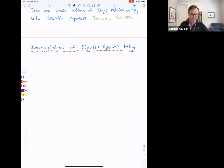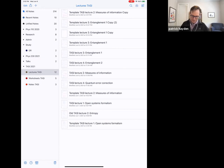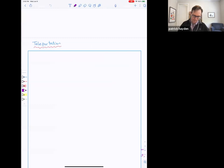The relative entropy tells you about how well you can distinguish rho from sigma in the asymptotic limit where you have many copies — it's an exponent in asymmetric hypothesis testing. I'll post the lecture notes and you can read it if you like. That gets us to the end of lecture two, so we should get on to a little bit of lecture three — we have about 12 minutes left.